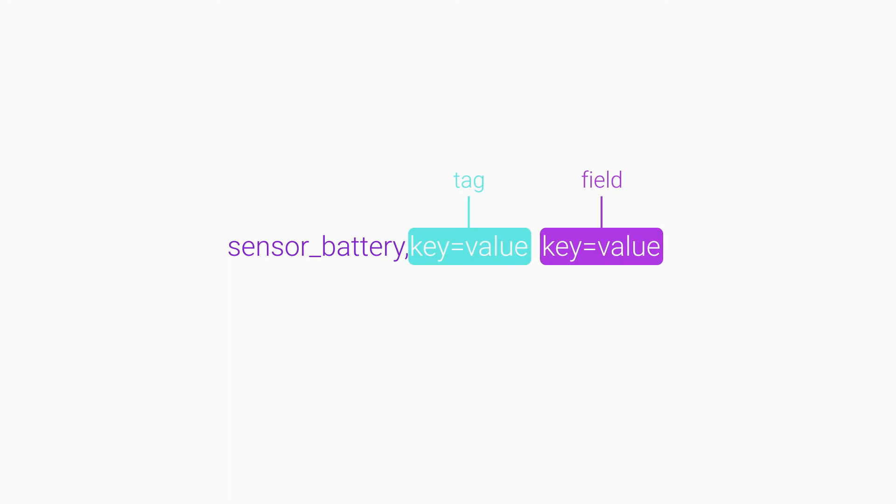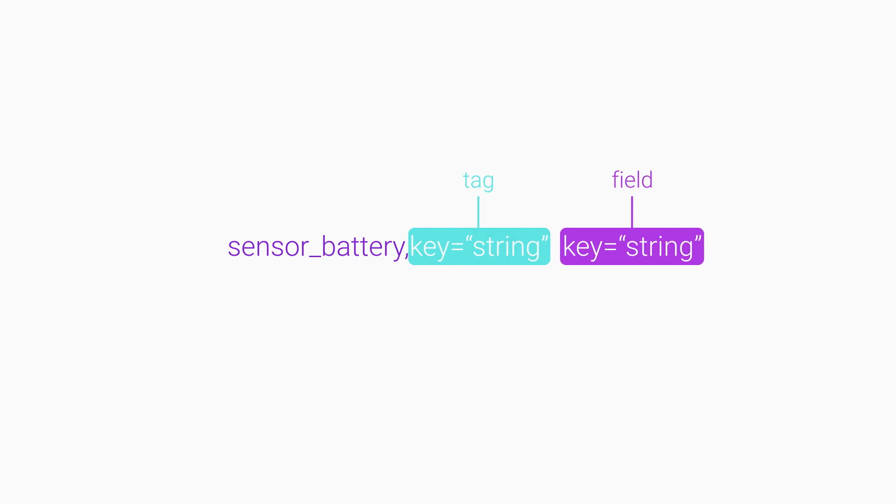Tag values are always strings, while field values can be integers, floats, strings, or booleans.